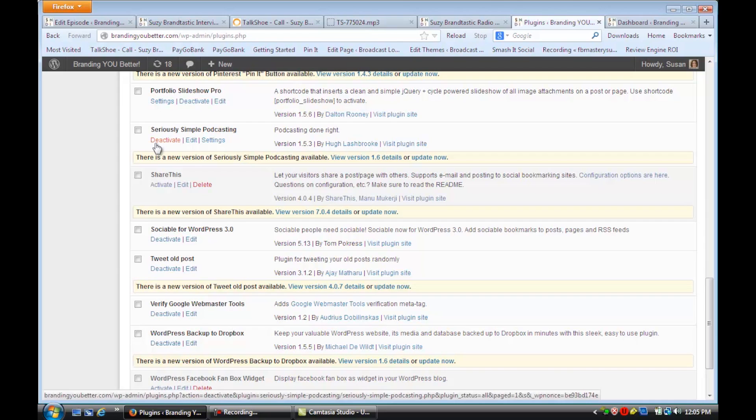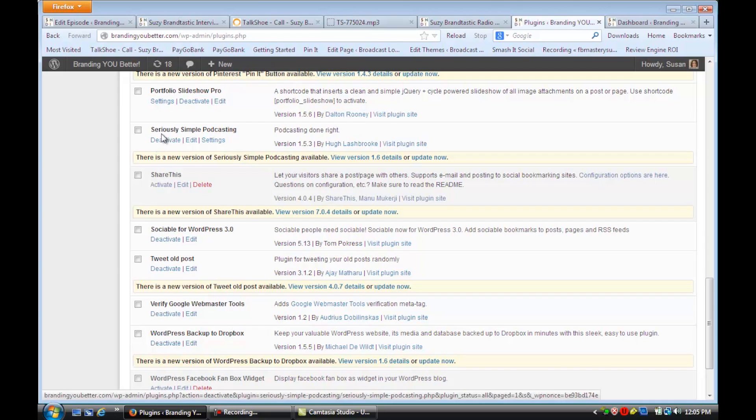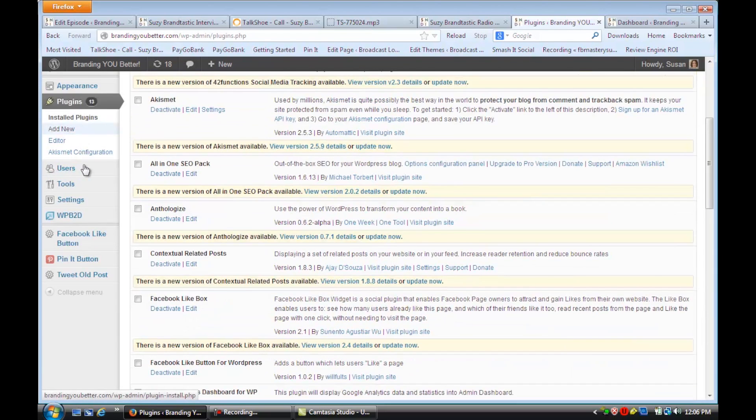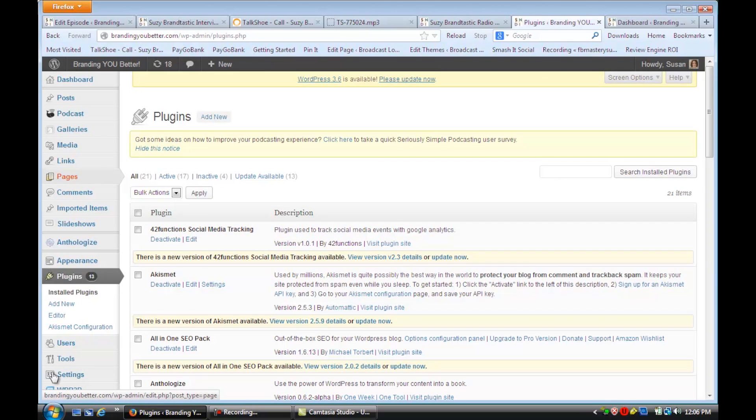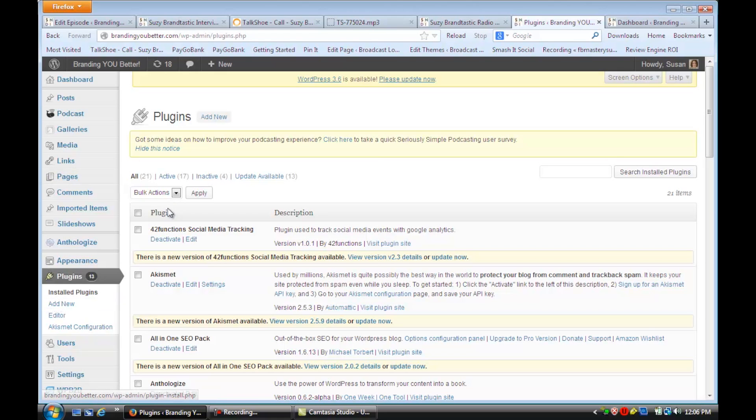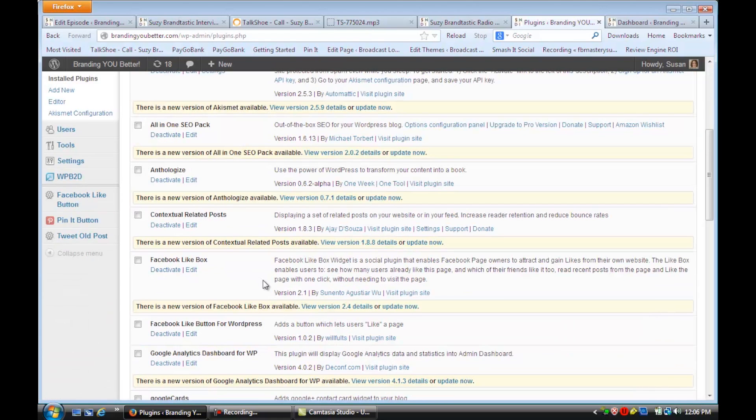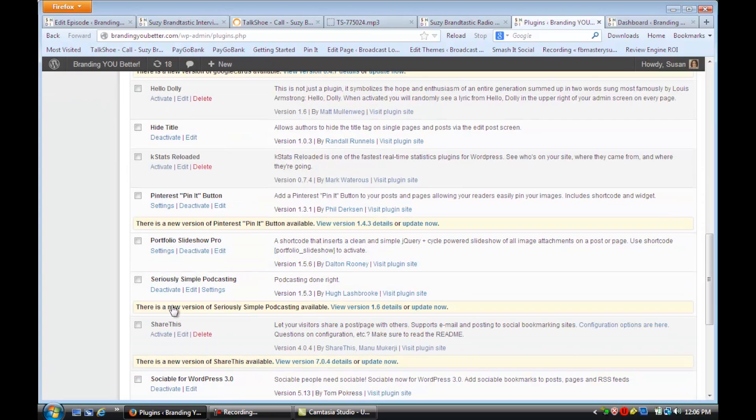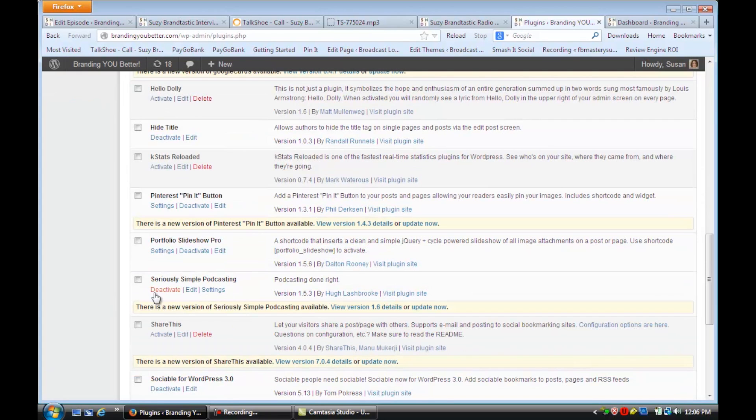And so I love this one called Seriously Simple Podcasting. So I want you to go to the Plugins section, and you're going to click on Add New, and you're going to install Seriously Simple Podcasting, and then you're going to activate it.